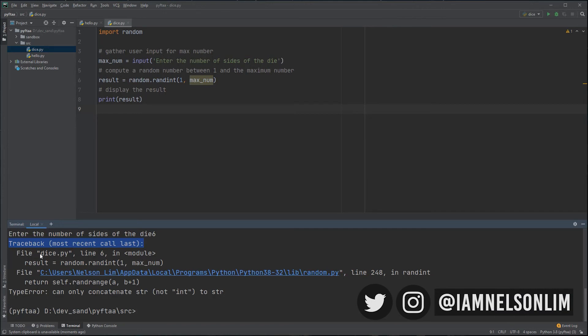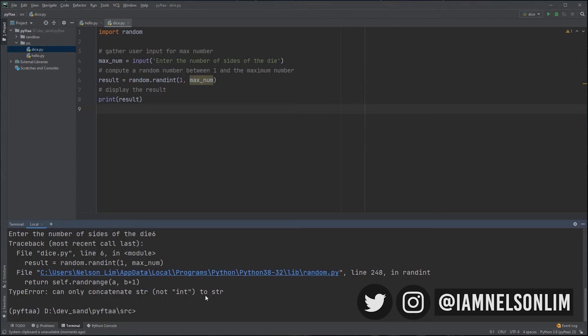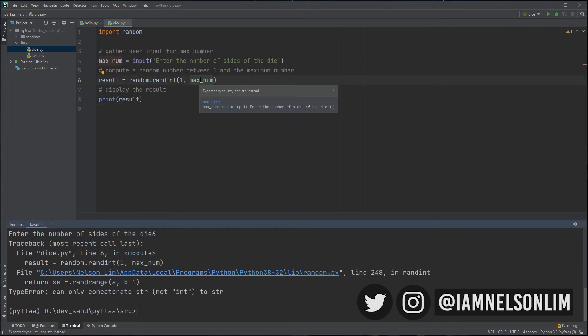So, the error occurs on our file, dice.py. And it happens on line six. So, let's go to line six. It says it has some sort of problem with the randint. And the error is, it's a type error. So, it's a data type error, basically. And it can only concatenate a string and not an integer to string. So, this might sound confusing, but all it's really saying is that it's telling you there's something wrong with this. And when I hover over it, PyCharm does a great job by telling you it expects a data type of integer, but it got a string instead. And the reason why it got a string is because when the user provides an input from input function, it actually returns a string.